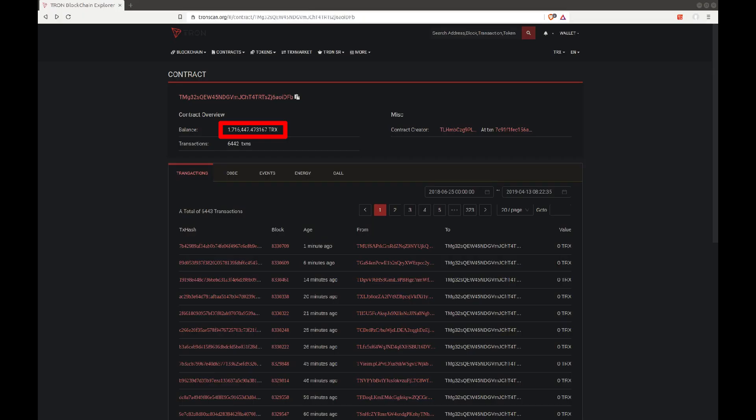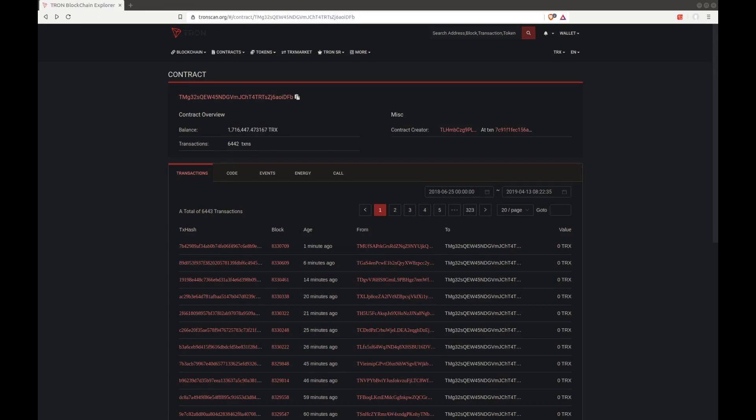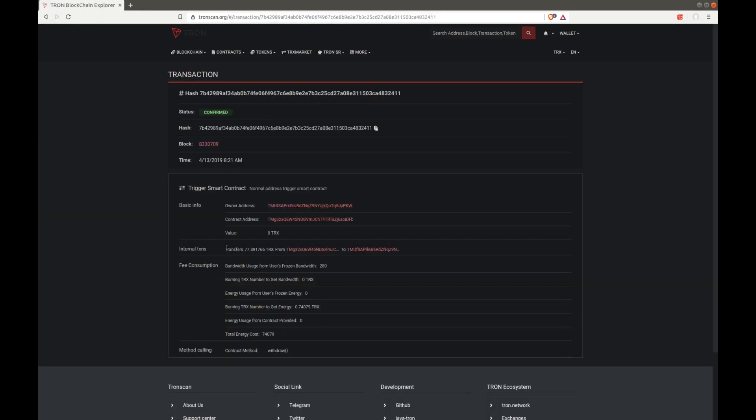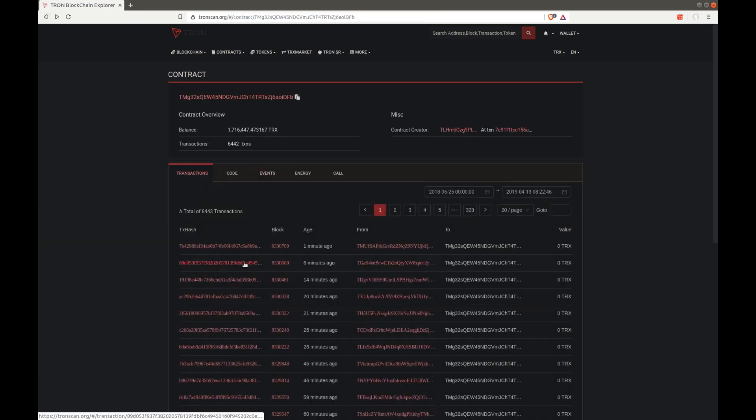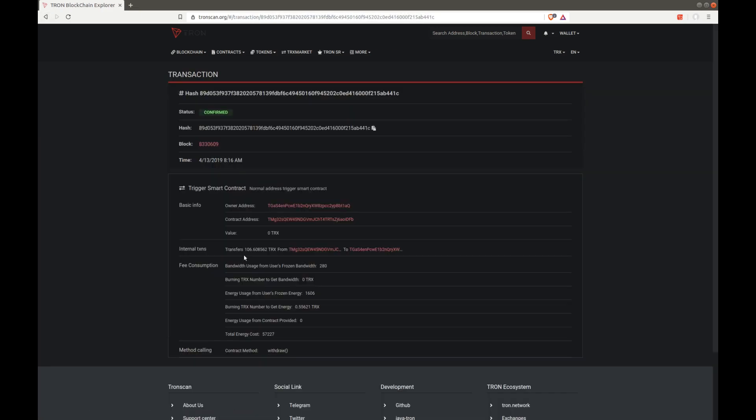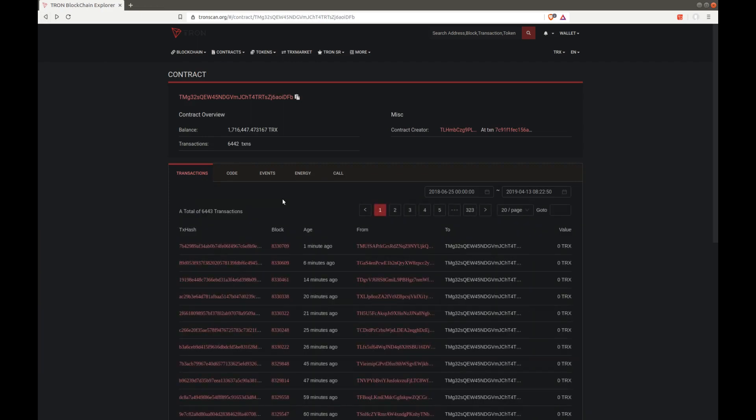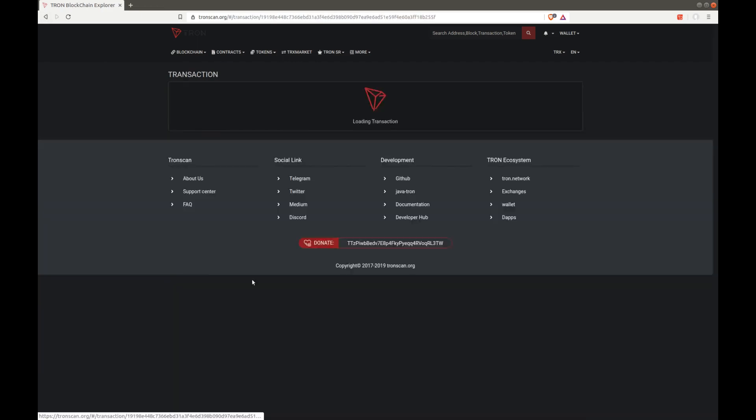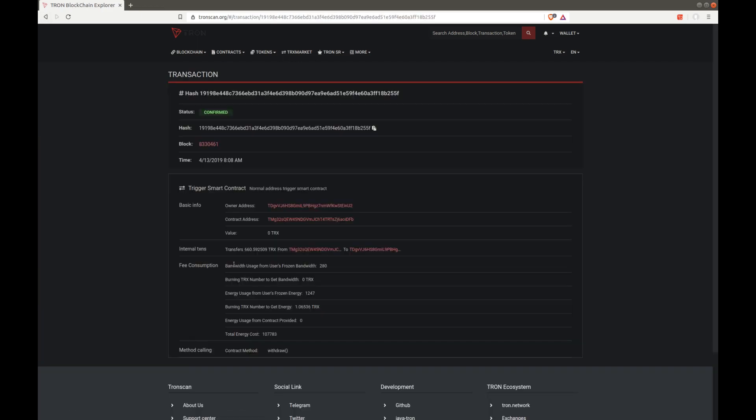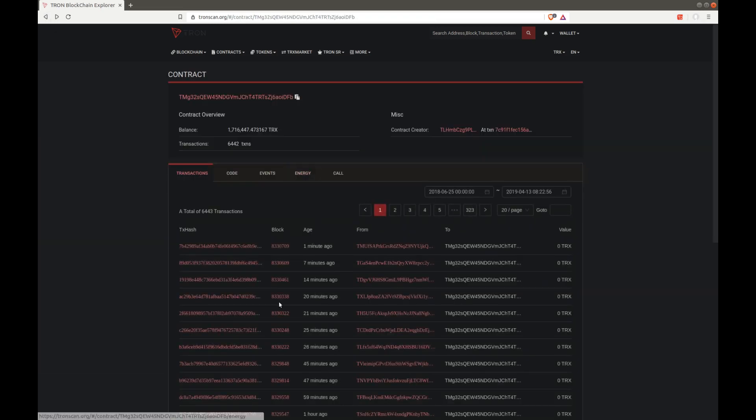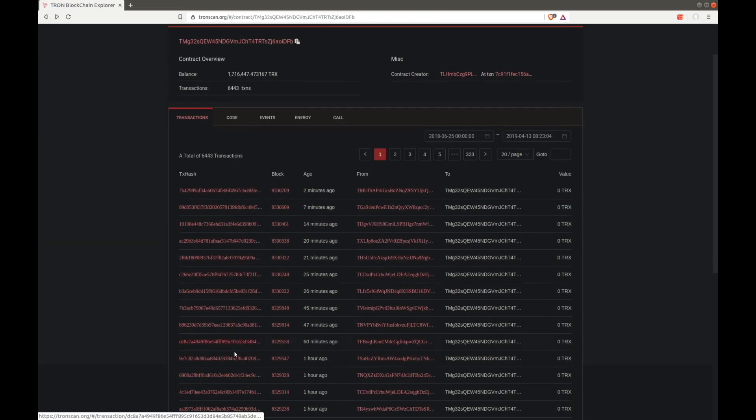First of all, go to the description of my video and click the link of the smart contract that will open in tronscan.org and then you can note the balance at the top left. When I checked it, it was still 1,700,000 Tron, which is the amount that users can withdraw according to the rules of the smart contract, which was 4.6% a day.